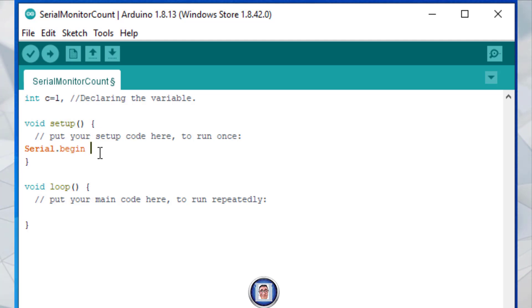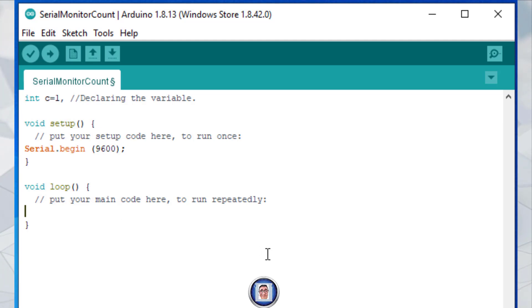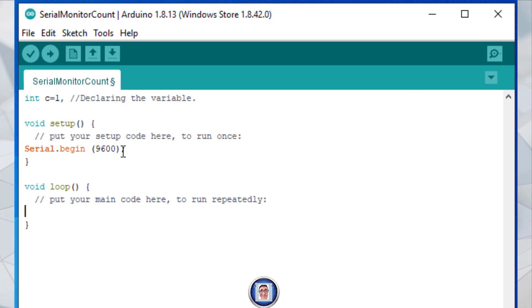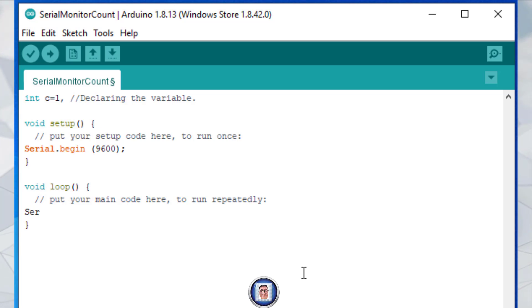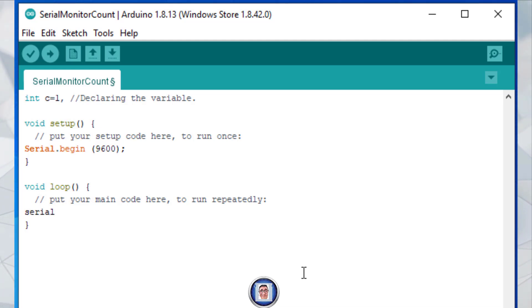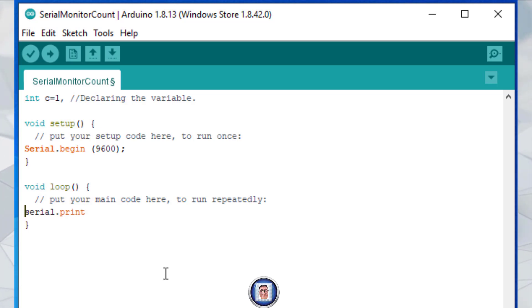We need to set the baud rate — we'll see that later — but for now let's start it at 9600. Then here in the void loop, we need to print to the serial monitor. This starts the serial monitor which monitors everything you do and outputs it. To do so, we write Serial — still with the capital S, very important. I'll show you without: you can see it recognized dot print but not Serial. That's what I was saying — the capital S is very important.